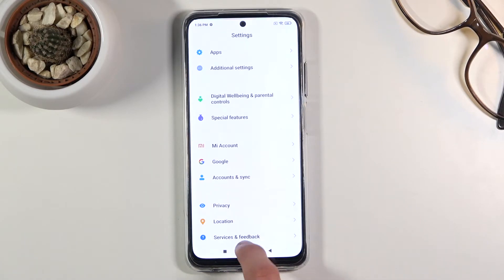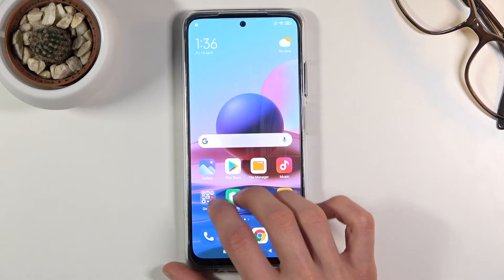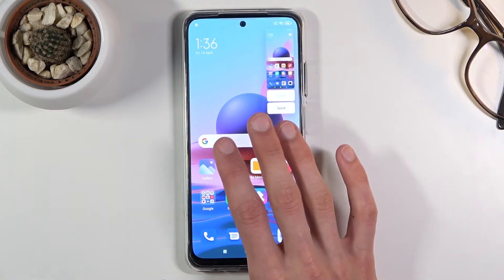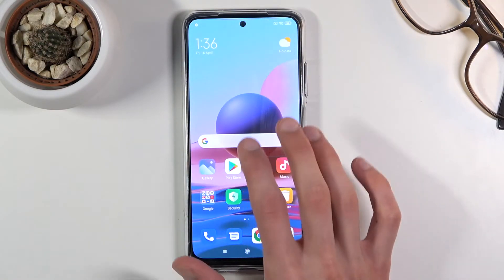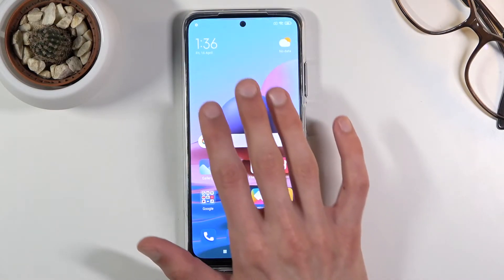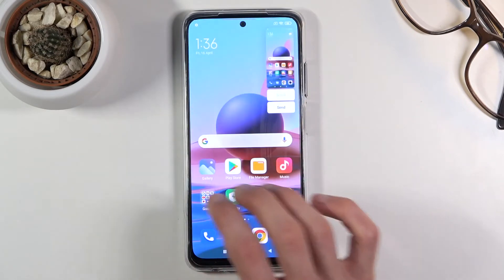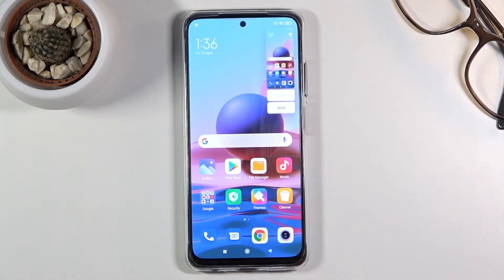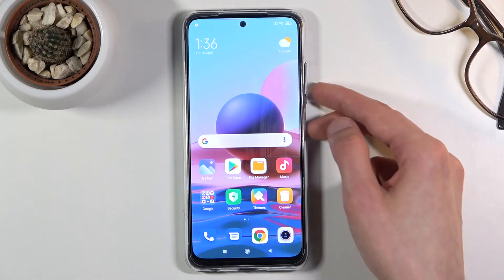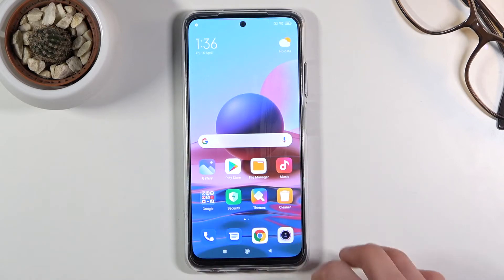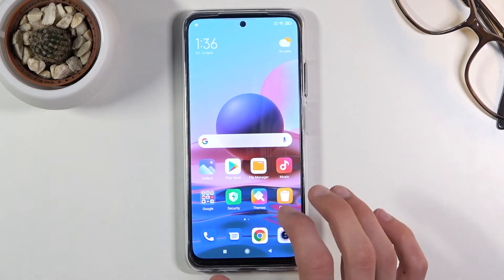That is one way to capture a screenshot. Another way is with three fingers — as you just saw me do. All you need to do is swipe down on the screen with three fingers and it captures the screenshot. It's the same as pressing the keys, just a different way of doing it.